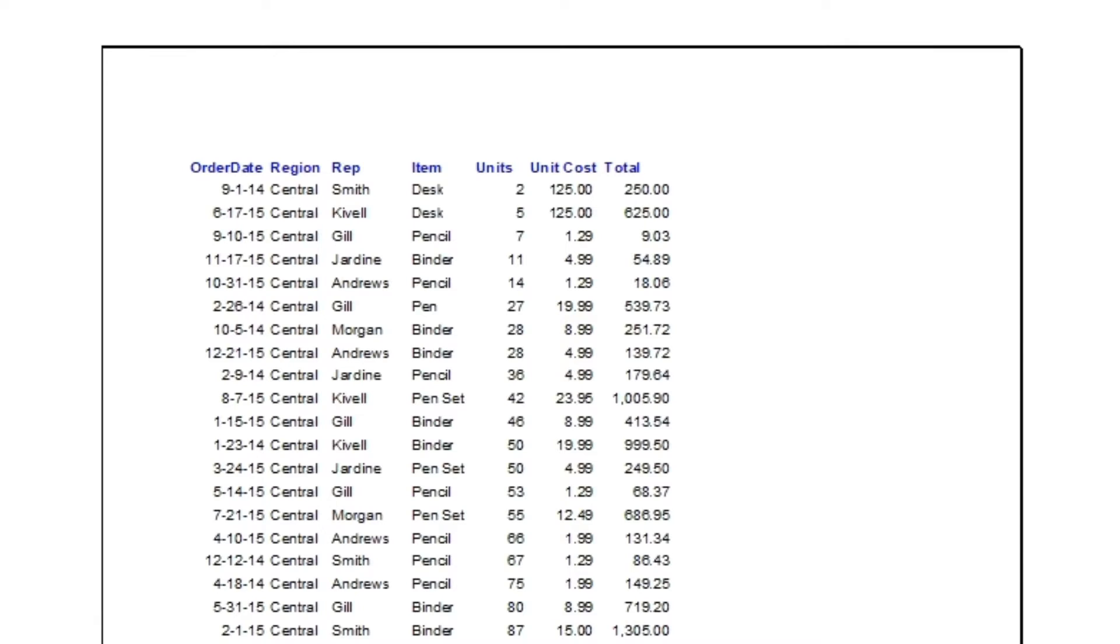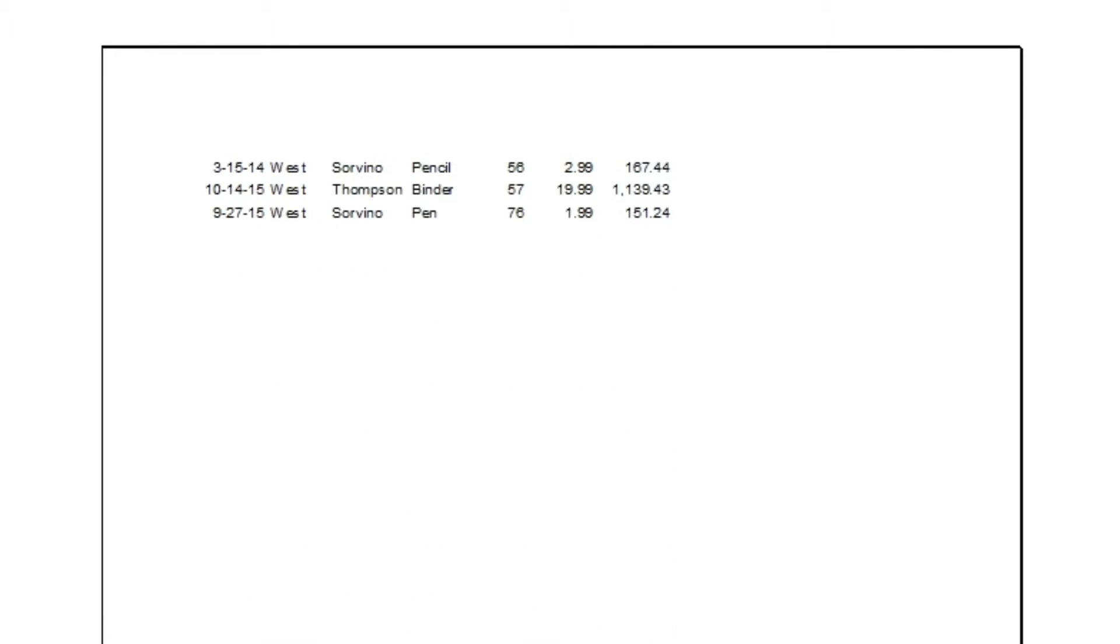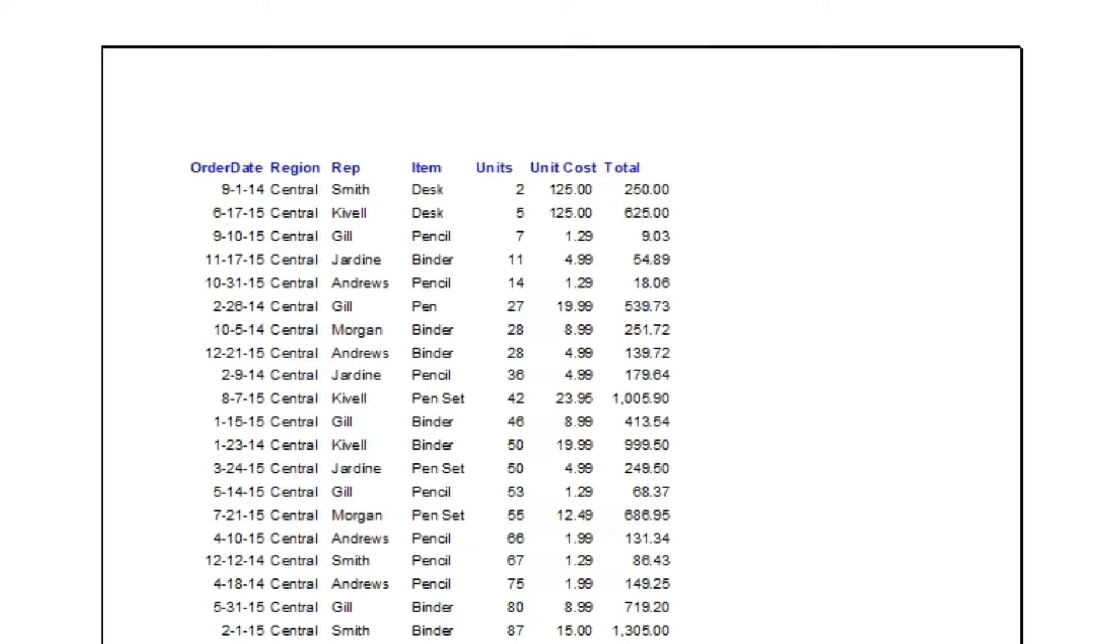So practically we want this first row or the title of this list to appear in all pages, that is second and third page. So how to do that easily?